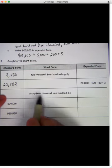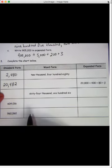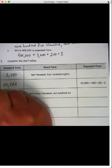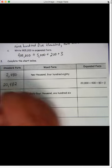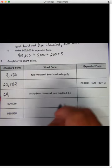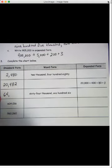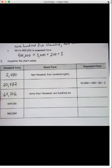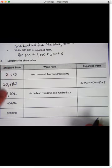Now let's get the standard form for this number: sixty-four thousand one hundred six. Let's just put sixty-four and comma — that shows a thousand. Sixty-four thousand one hundred six — one hundred six looks like that. Sixty-four thousand one hundred six. So we've got this column done.